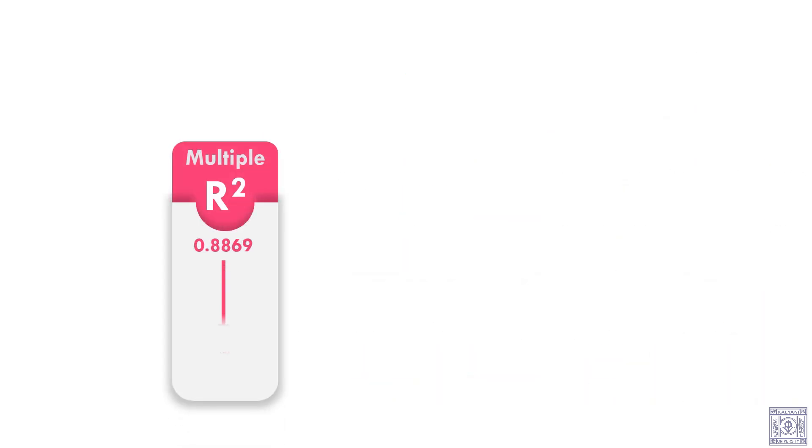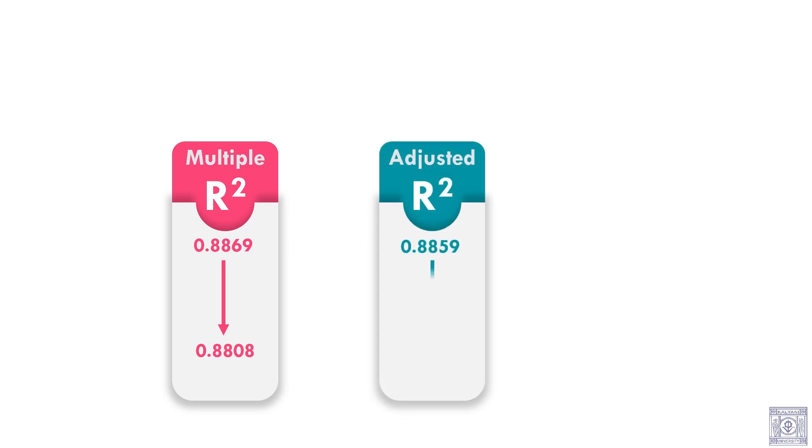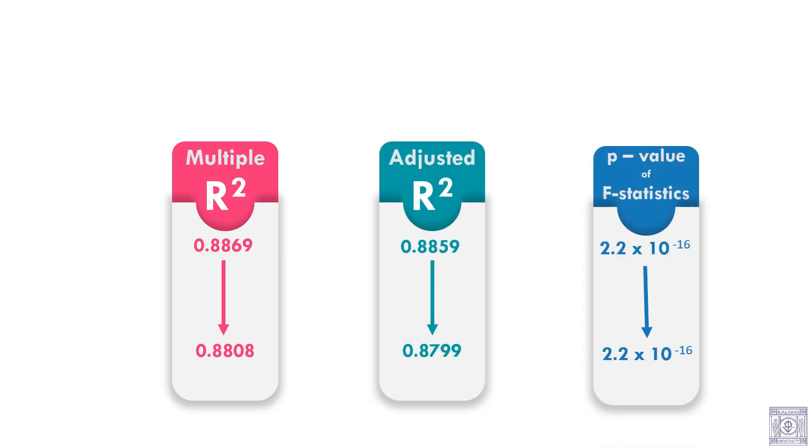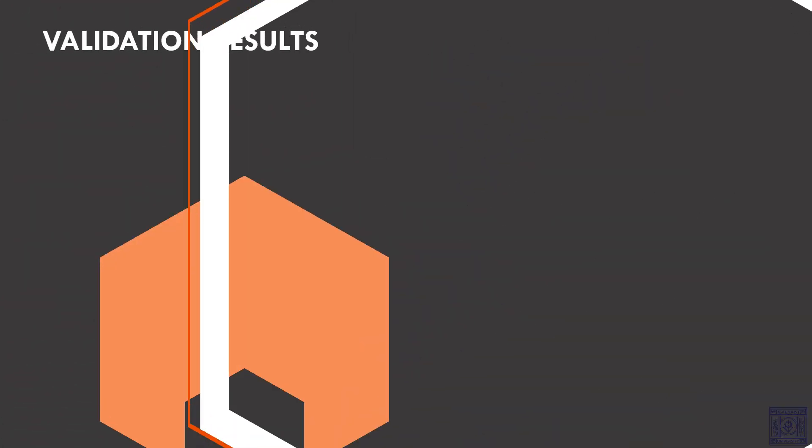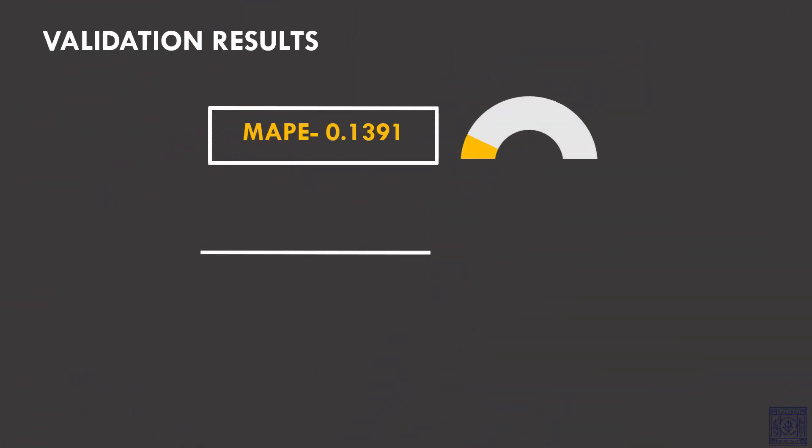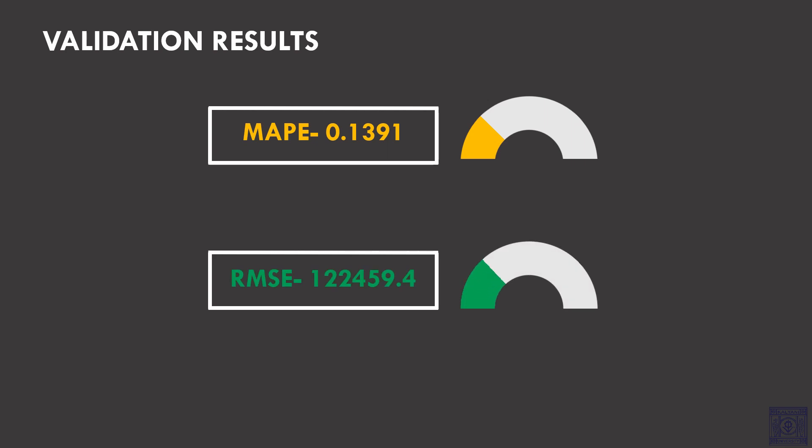The multiple R square has changed to 0.8808. The adjusted R square changed to 0.8799 and the p-value still remains very close to 0. Removing those variables did not affect our model much. Let us look at the validation results. The MAPE is 0.1391 and the RMSE is 1,22,459.4.